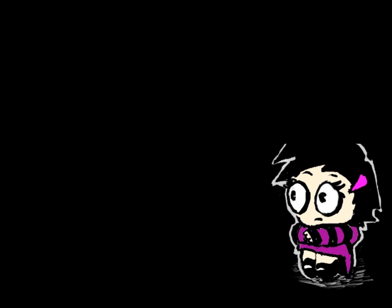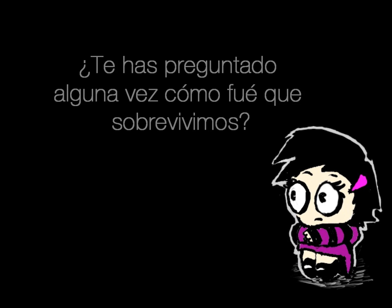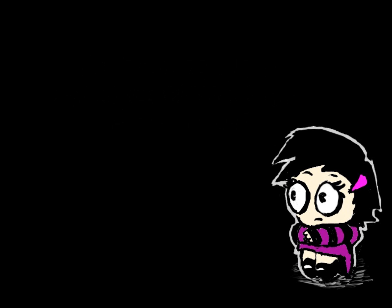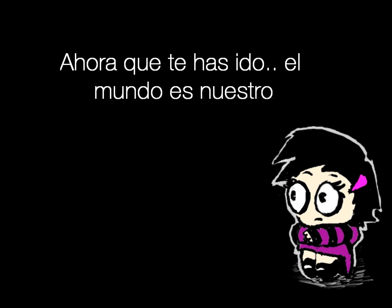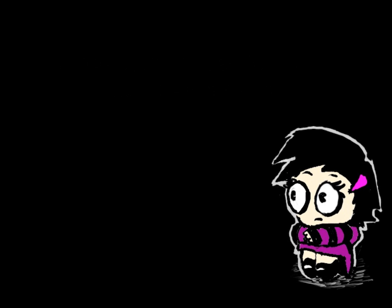Don't you ever wonder how we survive? Well now that you're gone, the world is ours.